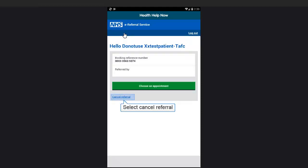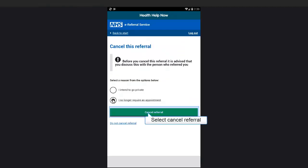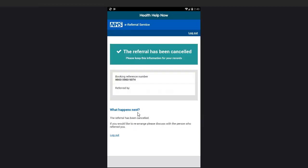If you no longer require the referral, select Cancel Referral. Select a reason. Select Cancel Referral. Once you've finished, always remember to log out. Thanks for watching.